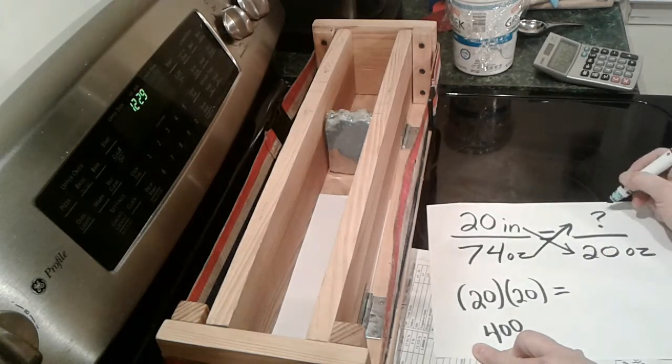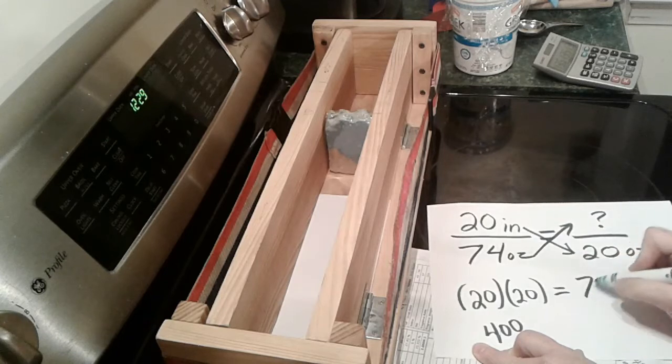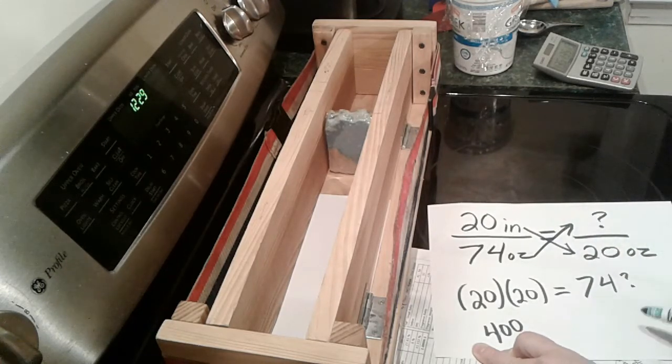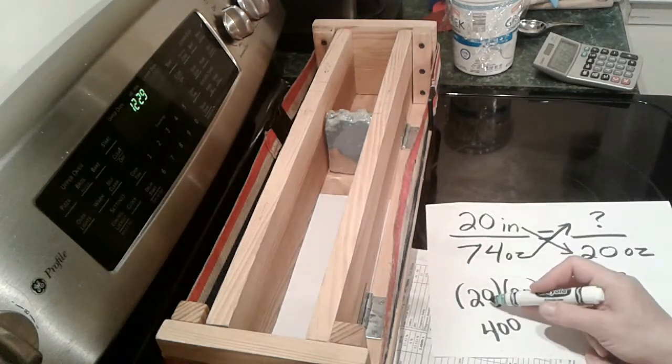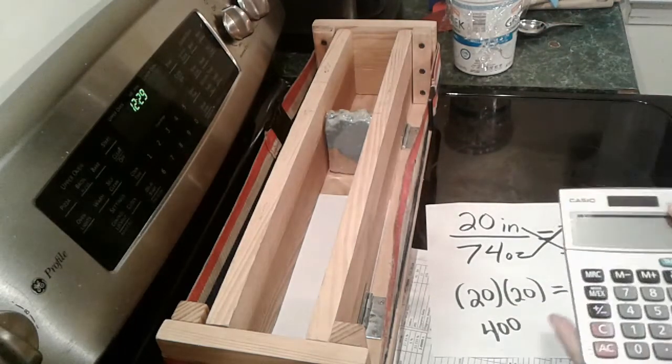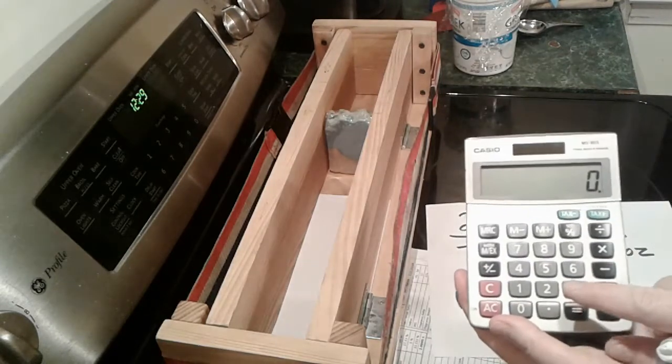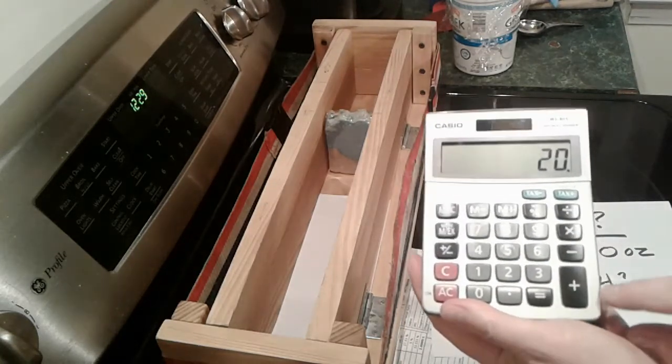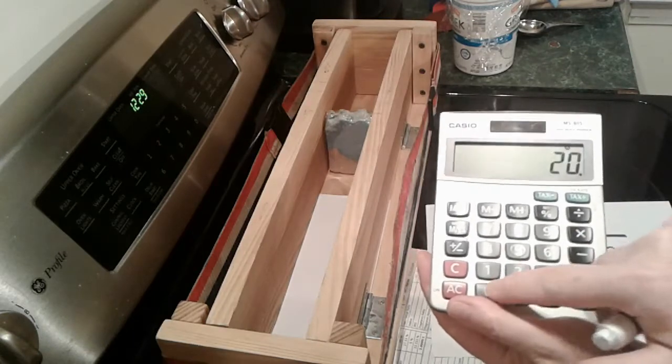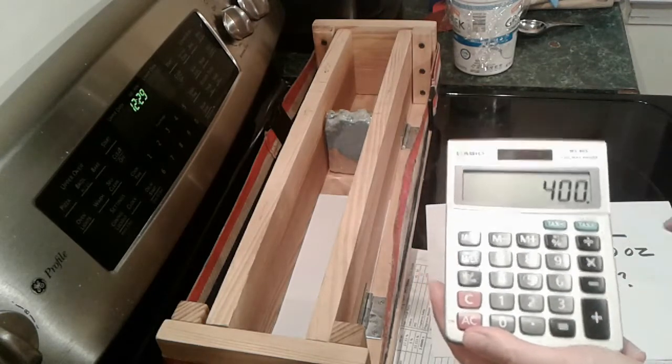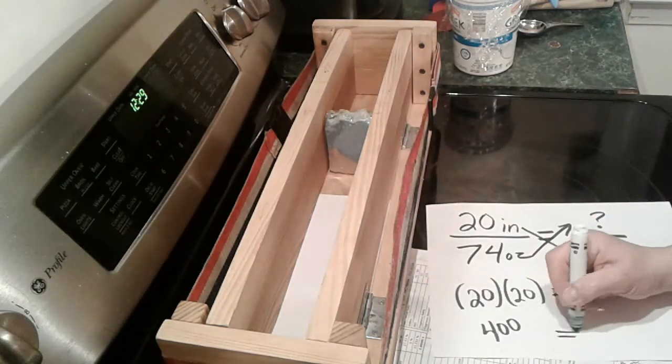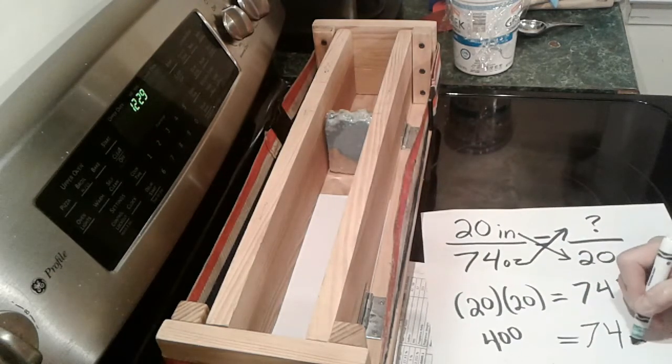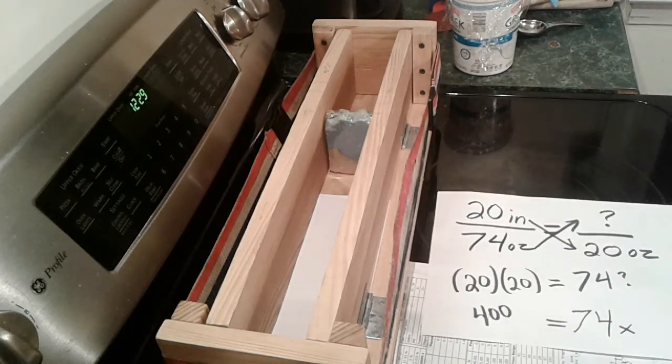So now we have 20 times 20 equals 400, and on the other side we have 74 times some mystery amount of inches, X.